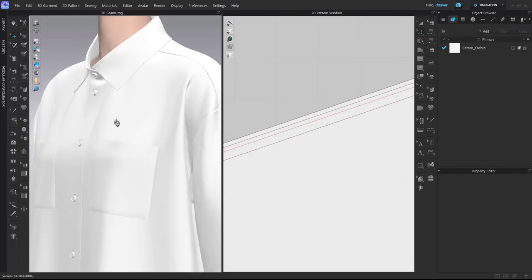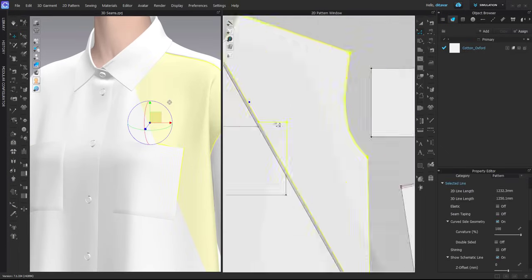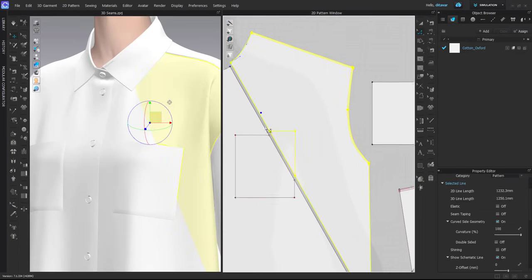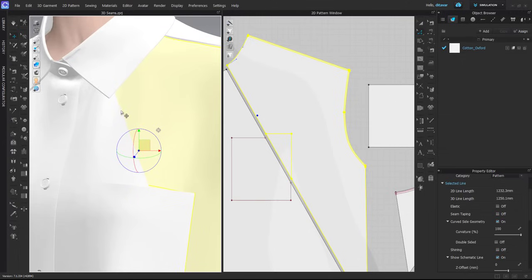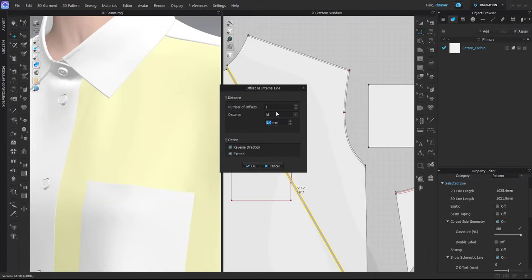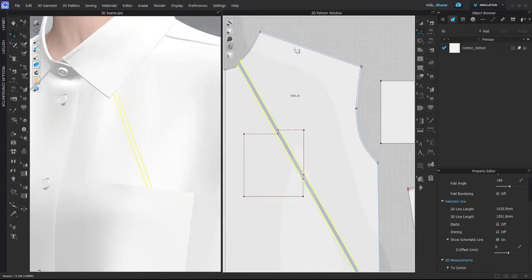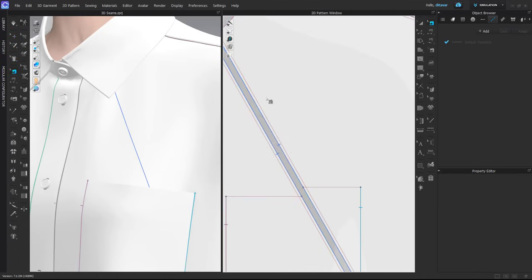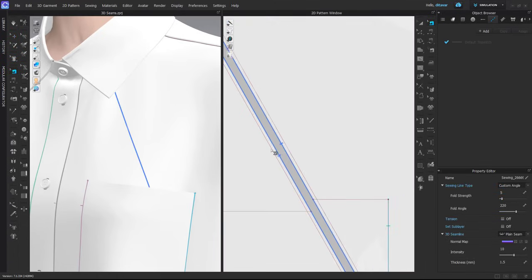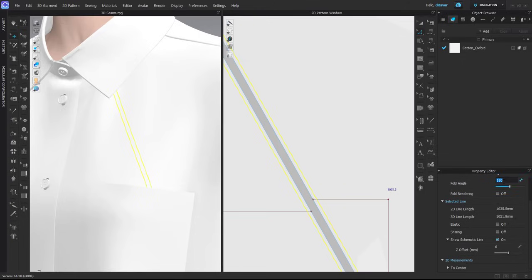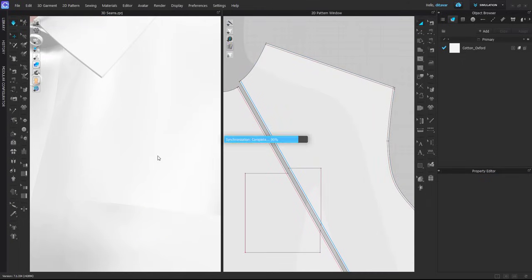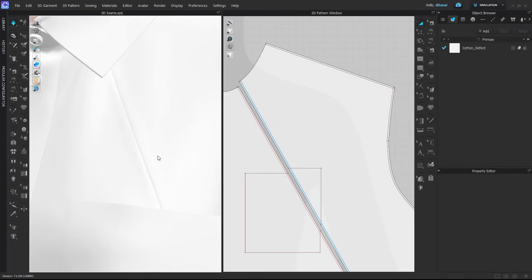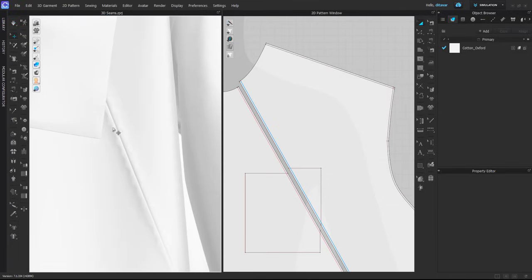Here let's do a seam where both seam allowances are ironed, so they're not ironed to one side but to both sides. Here also very simple. Offset as internal line, add one or two millimeter. I will add two. Here I'm not going to do such a sharp internal fold. I will do 220, and for this I will do 130.